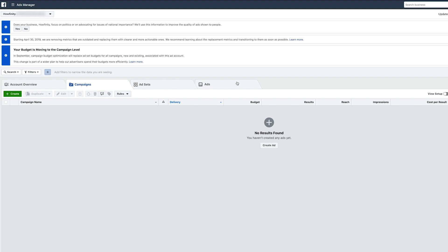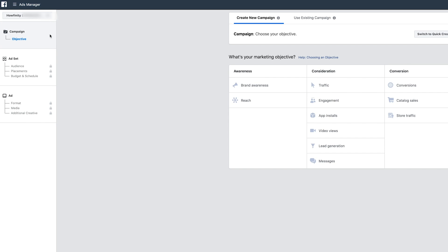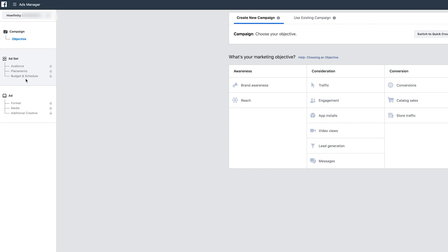Next to that you have Campaigns — this is pretty much where you'll start creating a campaign. Under each campaign you have Ad Sets, and under each Ad Set you have Ads. That's the structure of Facebook ads. To create a campaign, press Create here. It brings you to a new campaign page where you can see campaign on top, ad set below that, and ads underneath the ad set. The campaign is the objective of the ad.